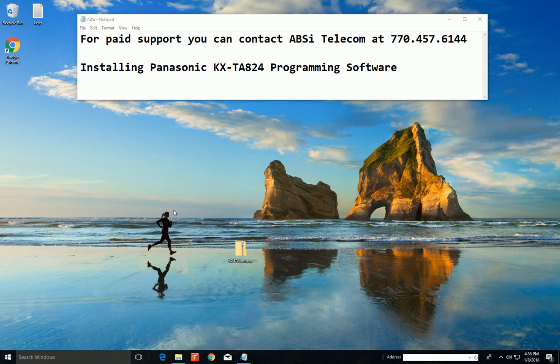Hello, I'm Scott with ABSI Telecom, and I'm here to show you how to install the Panasonic TA824 programming software today.